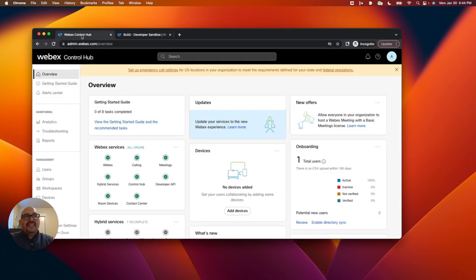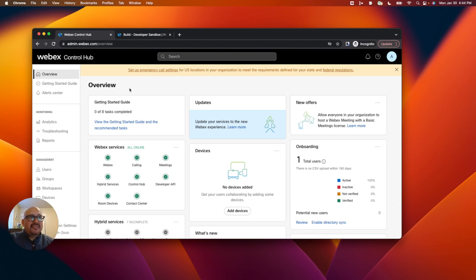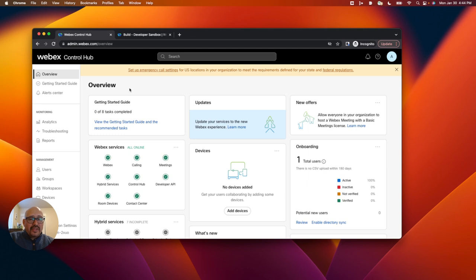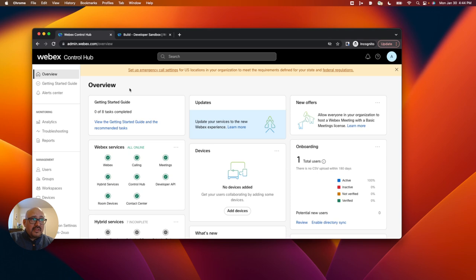Now I've logged in to a brand new Control Hub account. admin.webex.com is the Control Hub. When you get your developer sandbox, you're going to get an email with credentials to log in at the admin portal. So here I'm in the Control Hub.